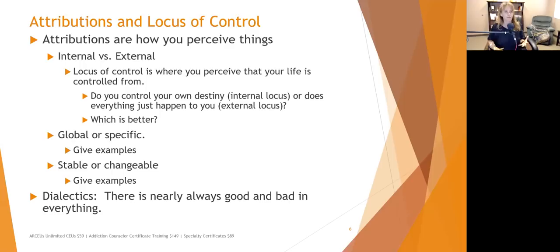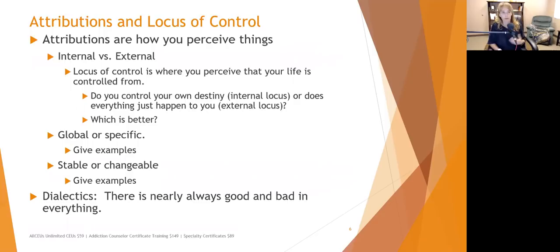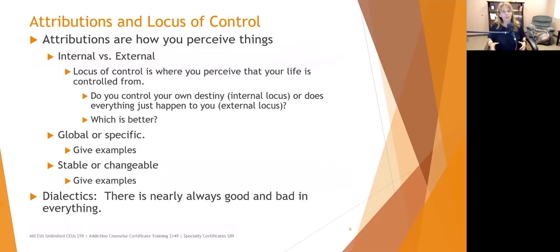Global or specific attributions describe where something comes from. Global means all people or 'I as a person am...' while specific pertains to a particular situation. For example, 'the weather in Tennessee is awful' is a global statement, whereas 'this summer in Tennessee it has been oppressively hot' is more specific. When people aren't doing well at work or school, instead of saying 'I'm stupid' — a global statement — try 'I am not good at math.' We don't want people to overgeneralize.